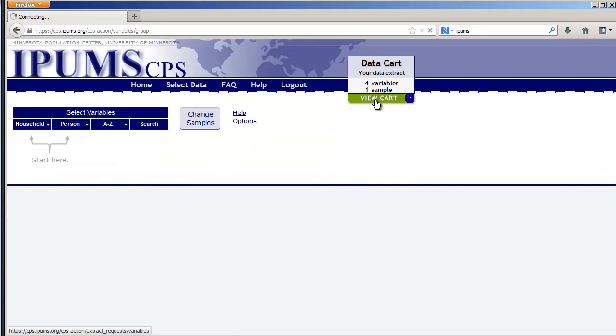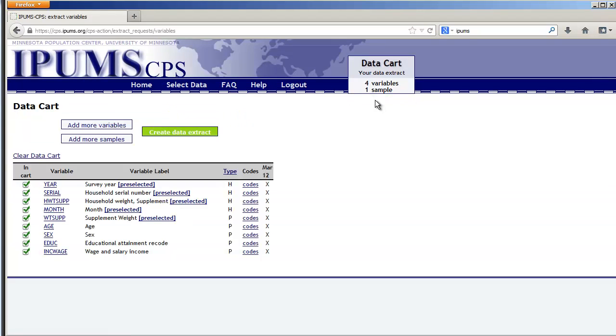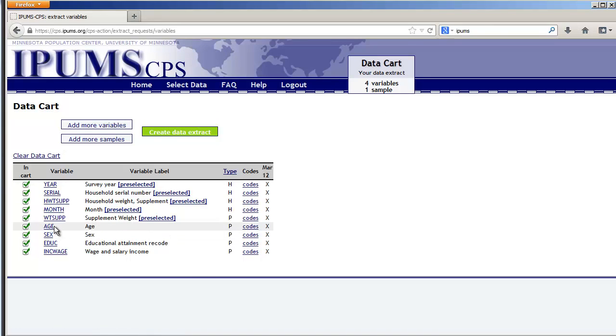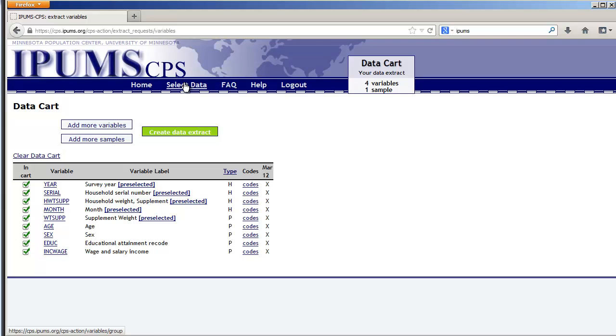So we'll view the cart and we've got wage and salary income, education, sex and age. I've forgotten to include information on the geographical area that people are from, specifically which state. So I'm going to go to select data.